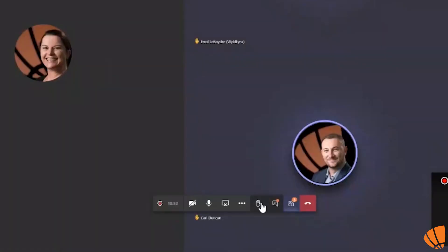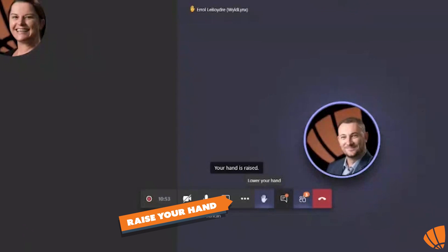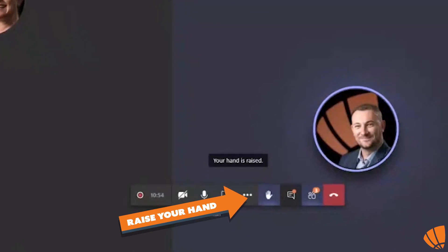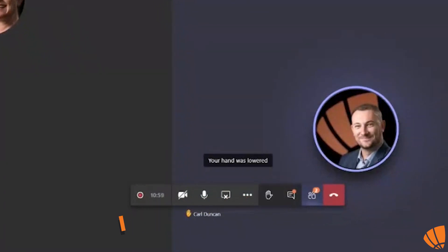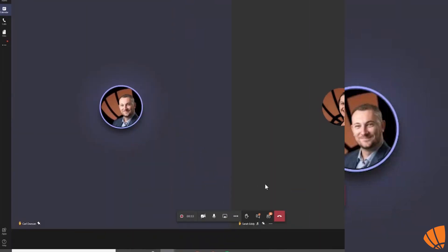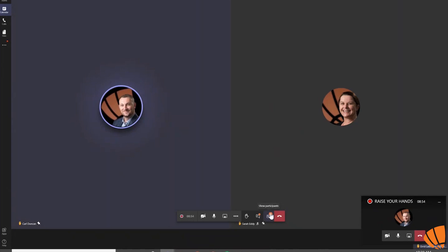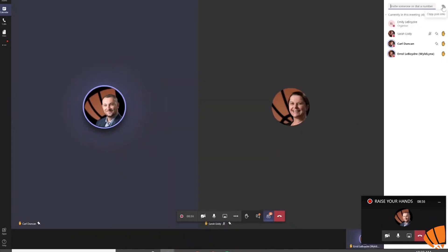Raising your hand is simple, there's just one button to raise and lower your hands. The red notification circle shows how many hands are raised in this meeting. And then if you click on this button, you can show participants.